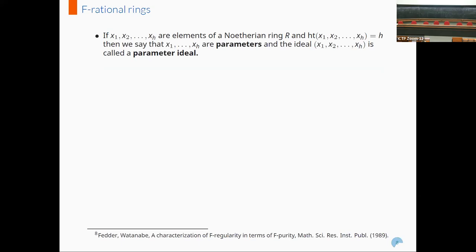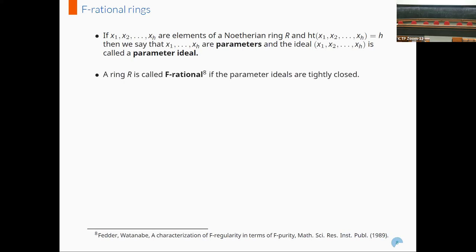Let us look at the definition of F-rational rings. Elements x1 through xh are called parameters if the height of the ideal generated by them is exactly equal to h, and the corresponding ideal is called a parameter ideal. A ring is said to be F-rational if all the parameter ideals are tightly closed.